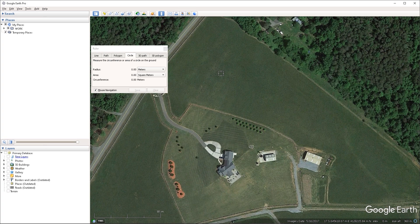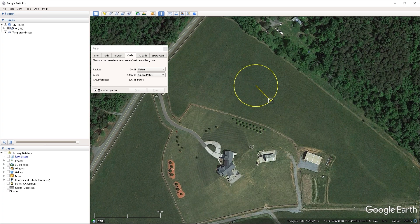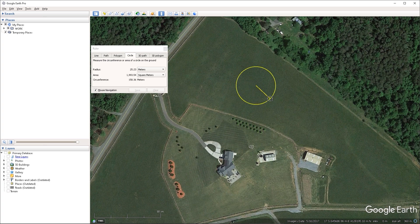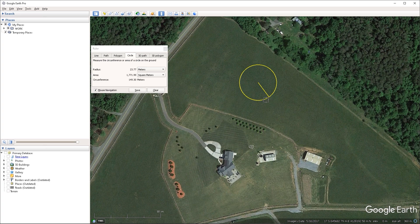So I'm going to click on that and navigate to the circle tab. And while the ruler window is still open, just left click, hold and drag in the viewport to draw out the circle. Then left click again to commit to the shape.